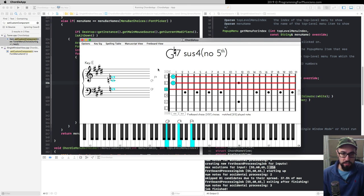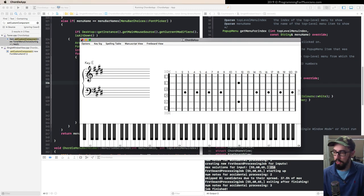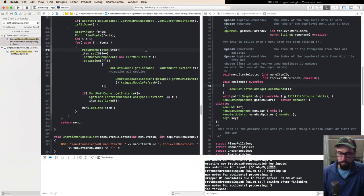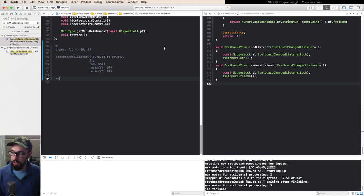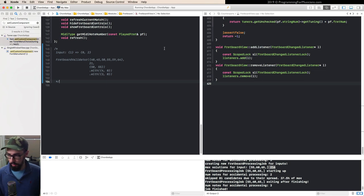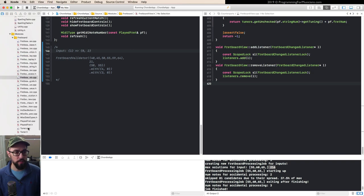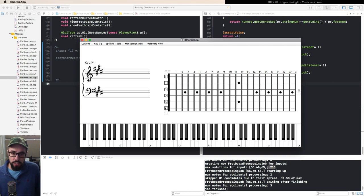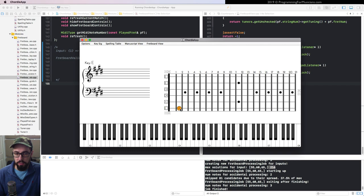We're going to create a validator for this fretboard feature using the builder pattern. Let's look at one of the data types the validator will work with. Each string on a guitar is tuned to a particular MIDI note — for example, this low E string is tuned to MIDI note 40, and playing the second fret gives MIDI note 42. I can express that played note with a PlayedFret object.